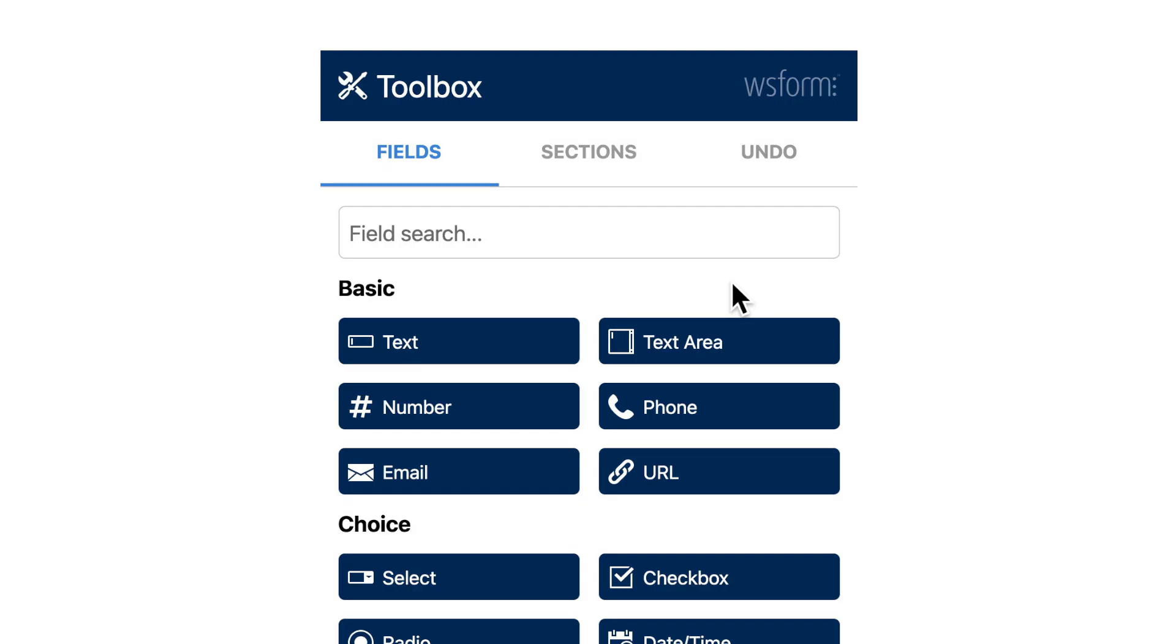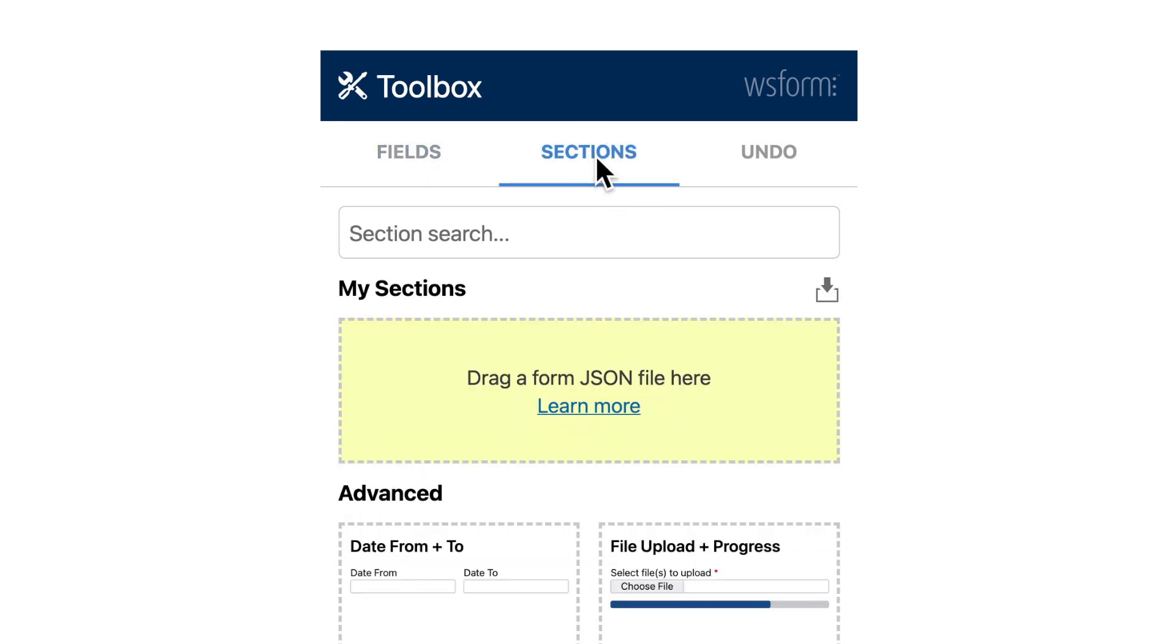To access the Section Library, click on the Sections tab in the Toolbox sidebar.